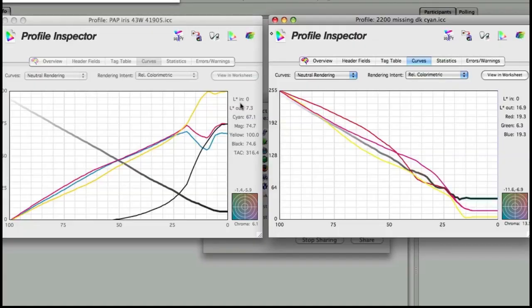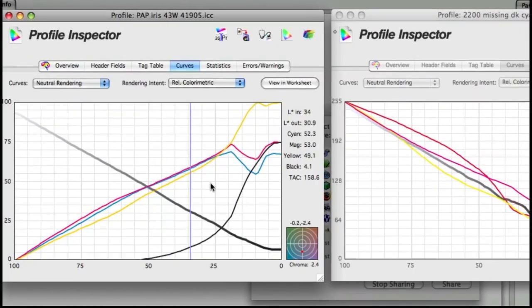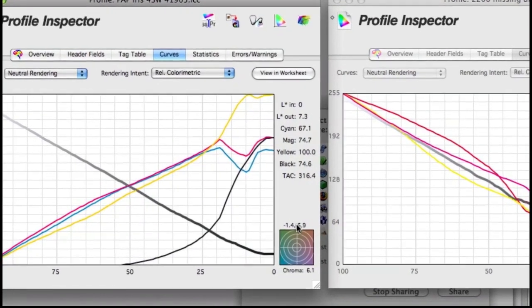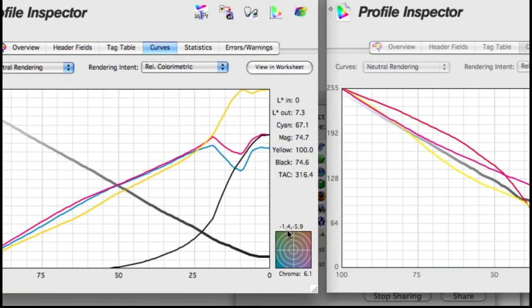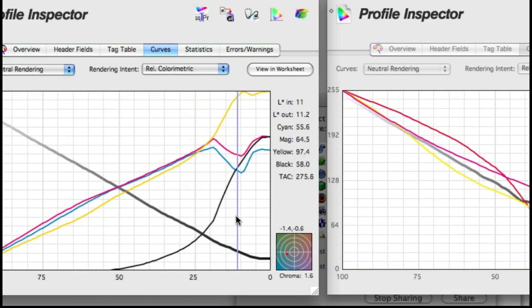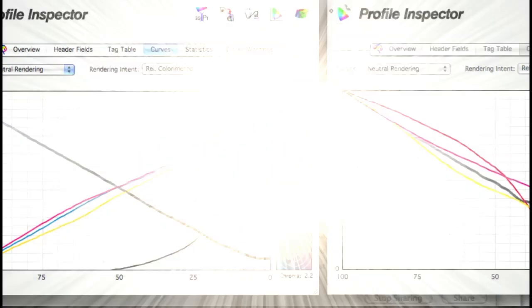We're putting values through the profile. The numbers above the target, the negative 1.4 and 5.9 as it is there, those are the AB values that resulted. So they were supposed to be 0, 0, but they're not. That'll tell you how much your neutrals are wandering all over the place.